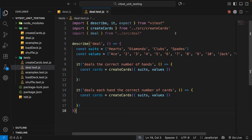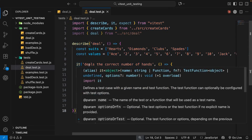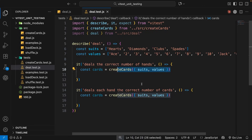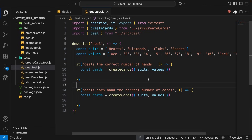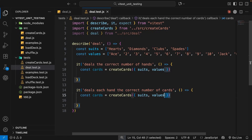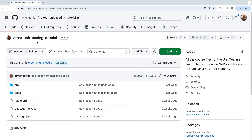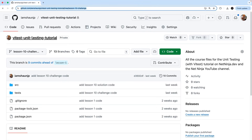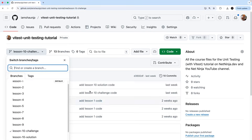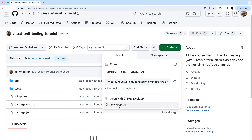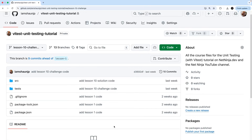The test file for the deal function is inside the test folder called deal.test.js. I've set things up the same way — importing everything you need and fleshing out the bare bones of two test cases. The first says it deals the correct number of hands, and I've already made the array of cards to pass into deal. The second says it deals each hand the correct number of cards. You can grab the challenge starter code from the GitHub repo for the course — link is down below — just make sure the lesson 10 challenge branch is selected, then download a zip by hitting the code button. Pause the video, give this a good go, then press play when you want to see my solution.